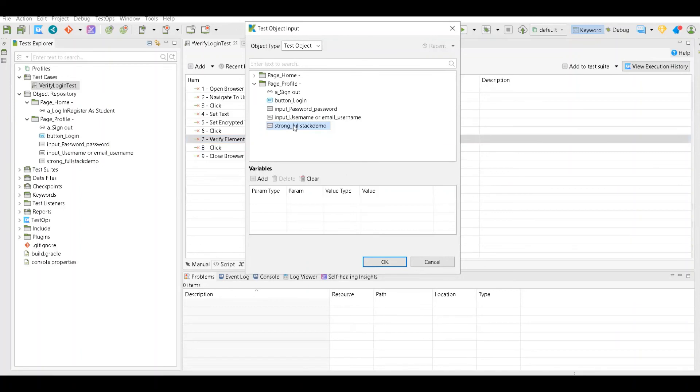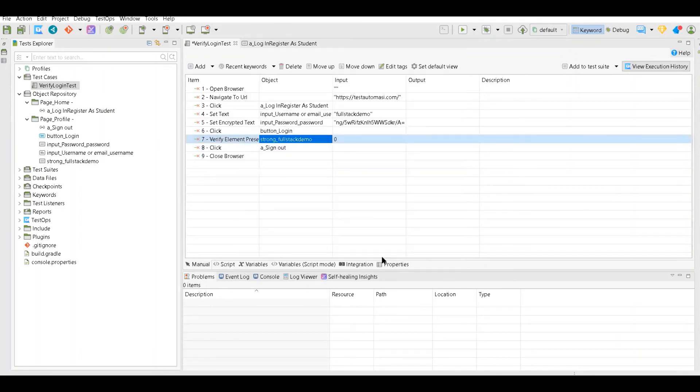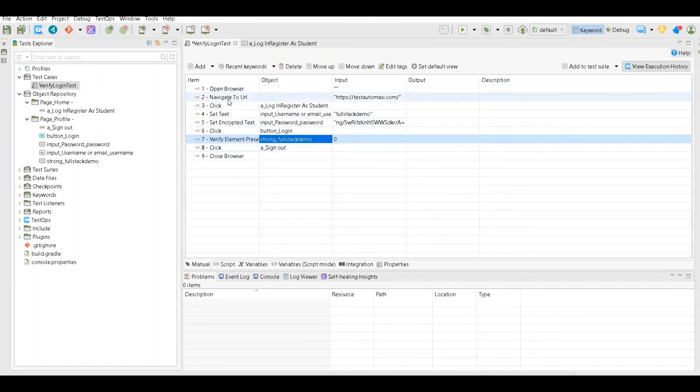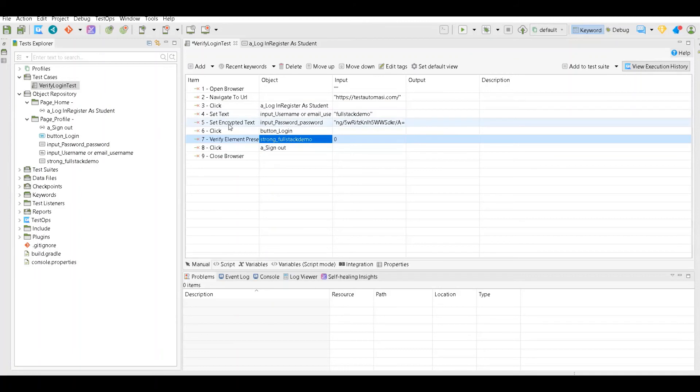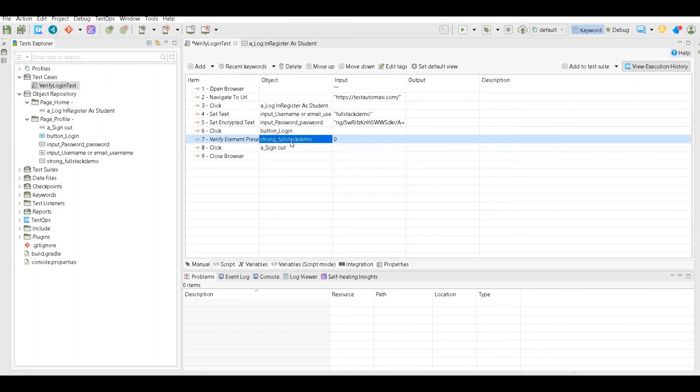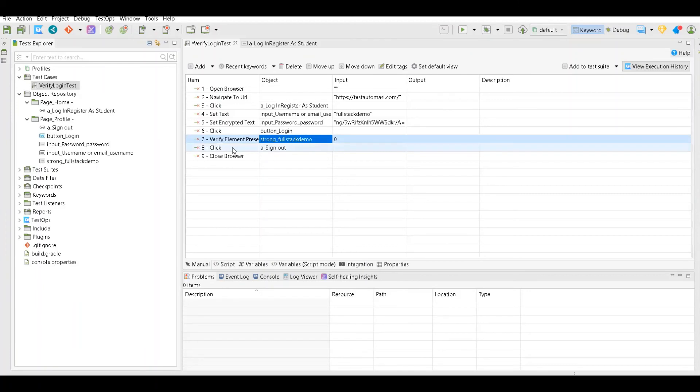That's it. Now it will open the browser, then navigate to this URL, click on login register, set text on username, set text on password, click on login button, verify that after login the value full stack demo username value is actually present in bold letters, and then click sign out and then close the browser. We have actually completed the login scenario.